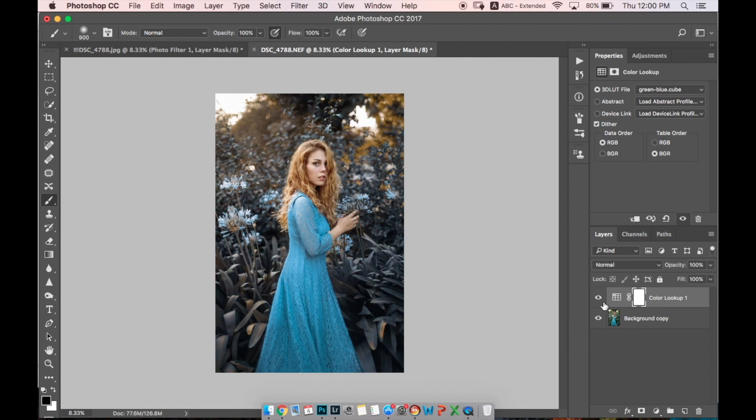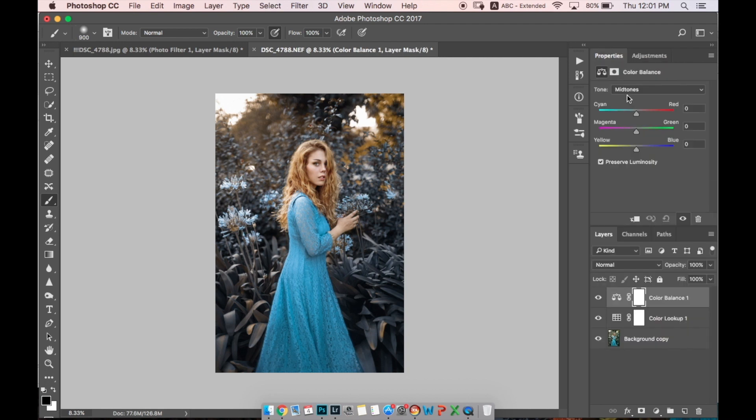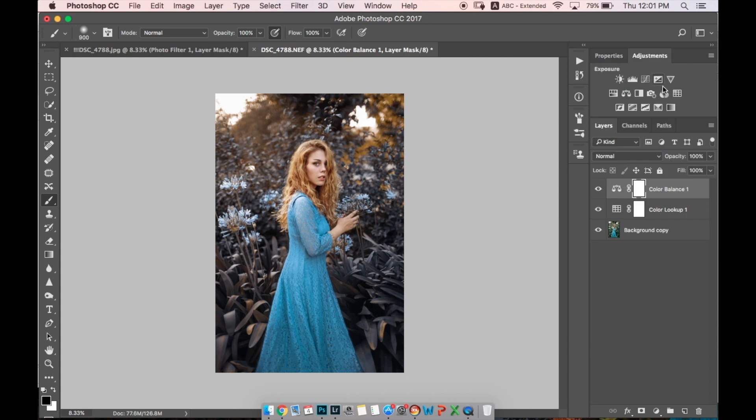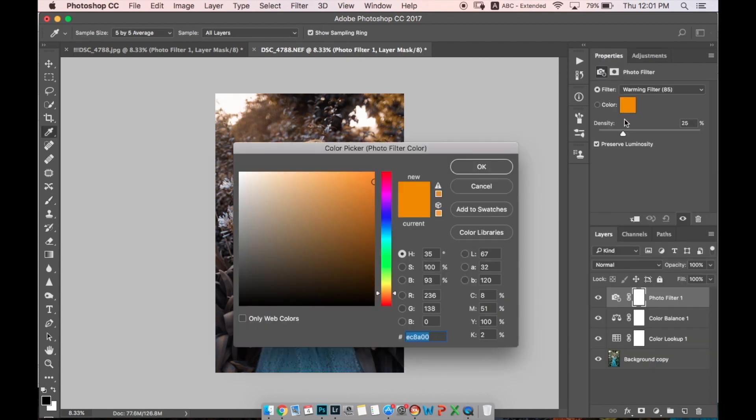Next, let's go to Color Balance. I want to add a little bit of red and yellow warm color. I think even a little bit more red than yellow, just to remove a bit of greenish color from her skin. Let's go to Photo Filter and choose a kind of cyan color.